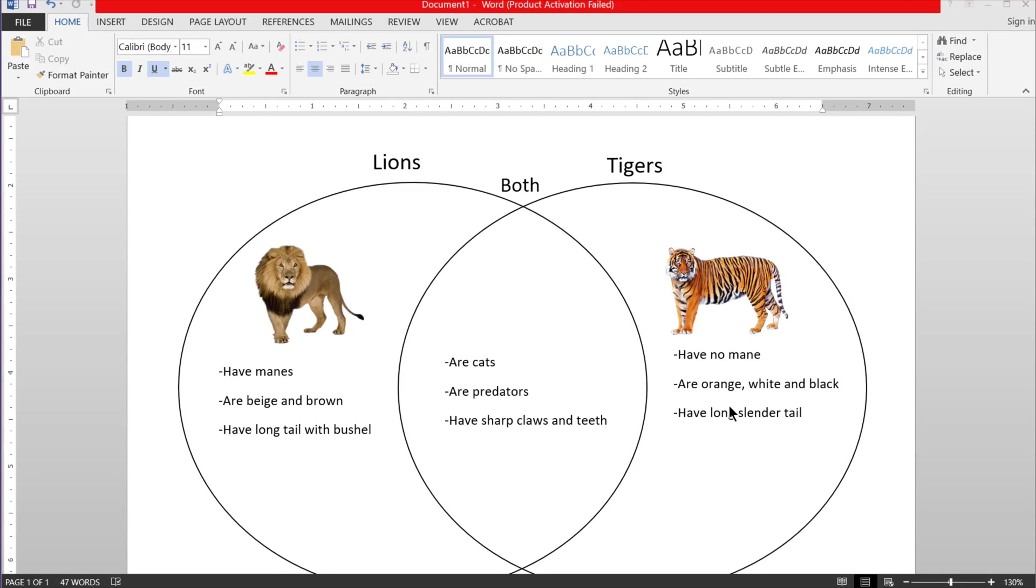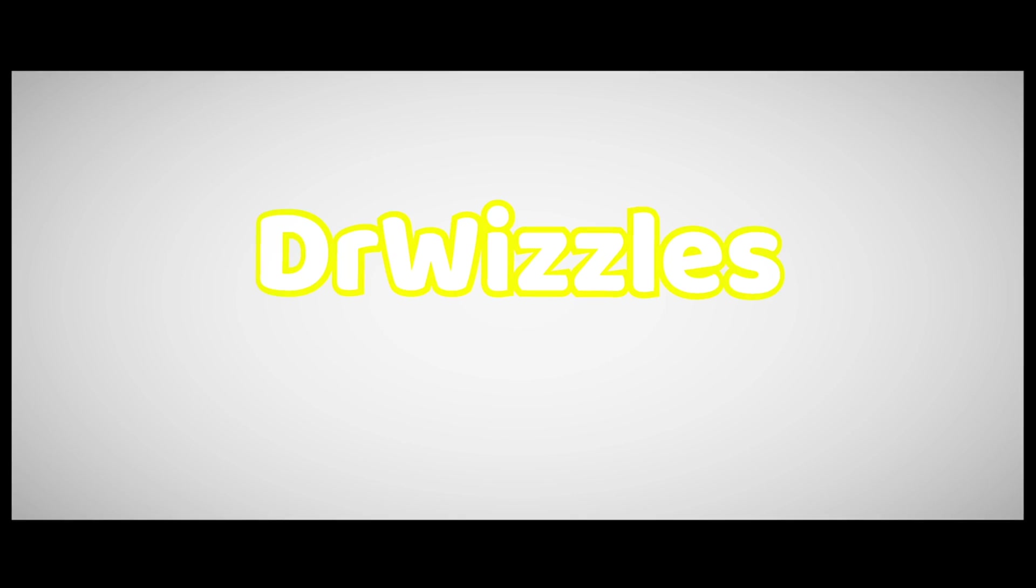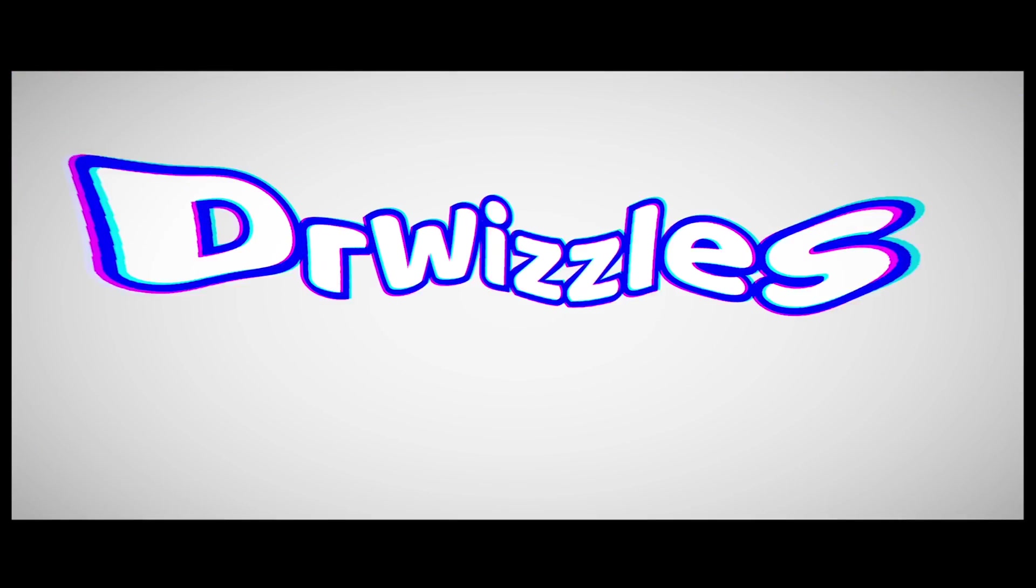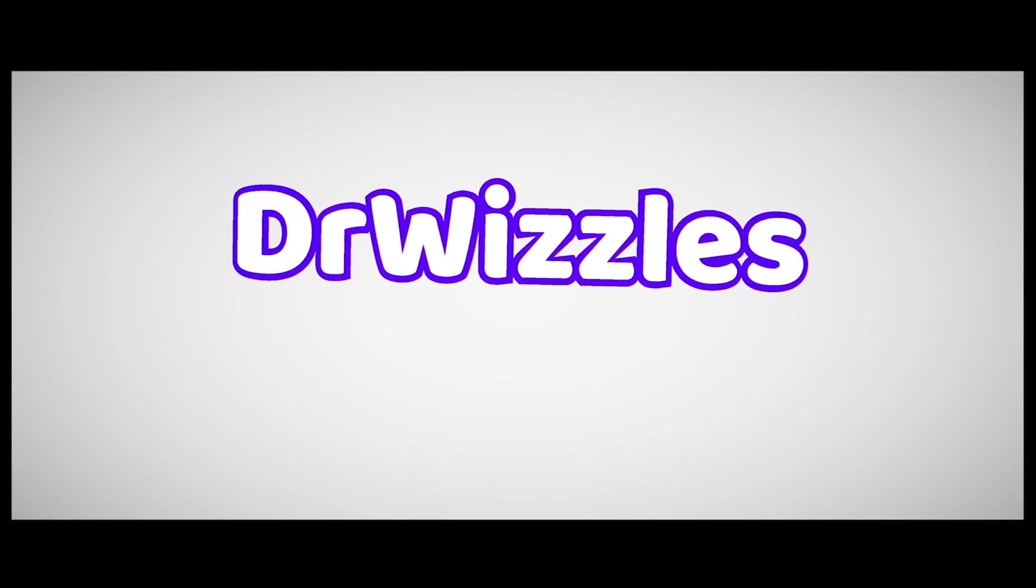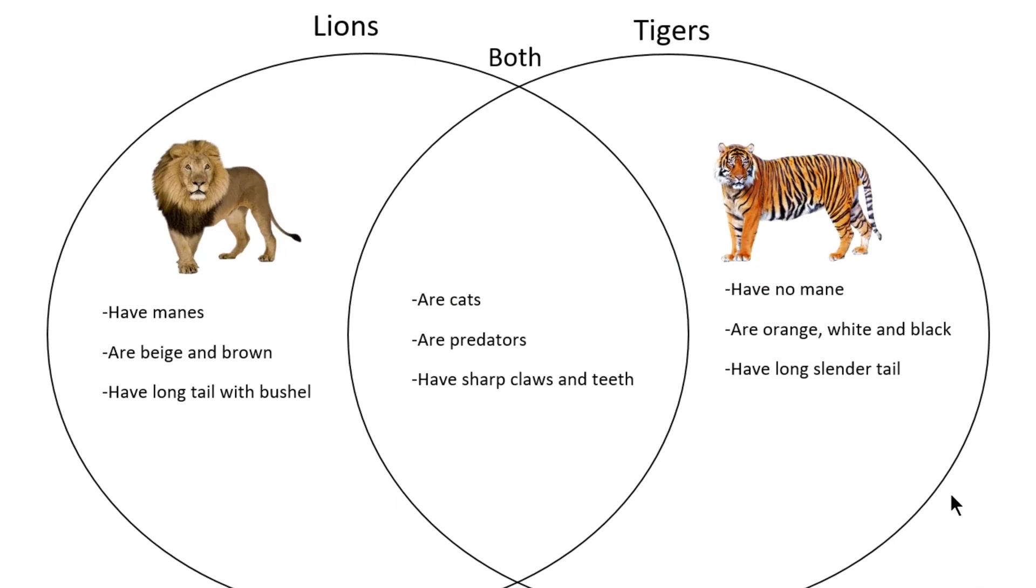Hello everybody! Welcome! Today we are going to learn how to make a Venn diagram in Word.